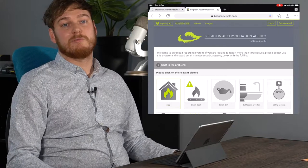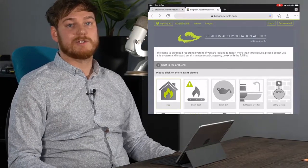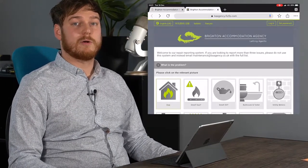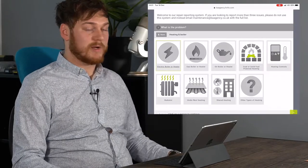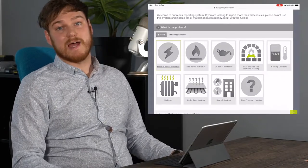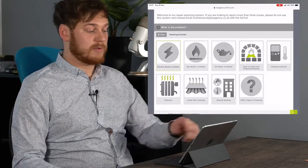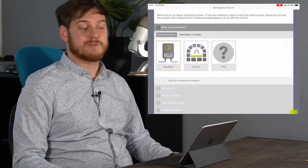When you get to FixFlow run through the list of icons to find the one that matches your problem. Today we're going to report a problem with a boiler. We select heating and boiler and then gas boiler or heater as this is the most common and then that the problem is with gas boiler.